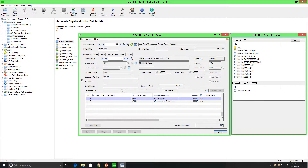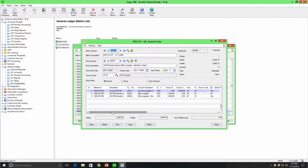Going to General Ledger to view this transaction. After posting, we can see that this transaction has a credit to the AP control account of $4,500, a debit to office supplies for Entity 1 of $1,500, and a debit to office supplies for Entity 2 of $3,000.